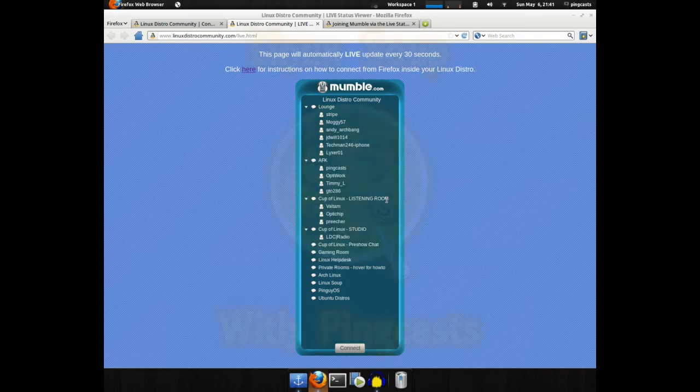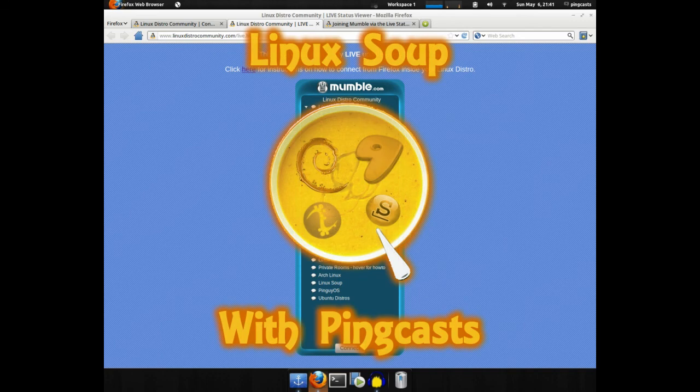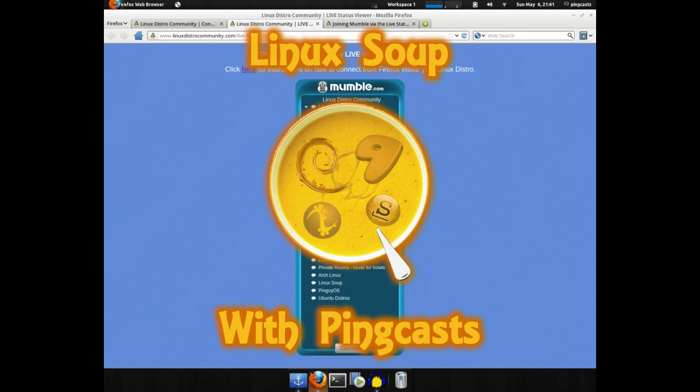Alright, so that's this episode. I showed you how to connect to the Linux Distro Community Mumble, and how to connect from the live view. I hope you enjoy this. Stay tuned for another Pincast.